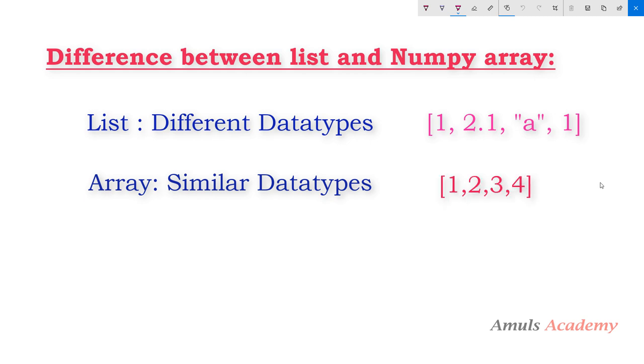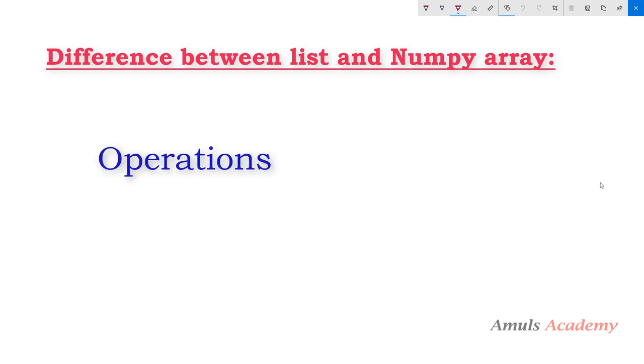But in arrays we need to store same type of data. If you are storing integer value then you need to store integer value, if you are storing floating value then you need to store floating value. You can't have different data types in a single array. Another difference between list and array is the operations that you can perform on them.